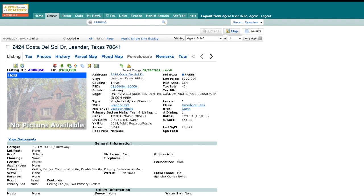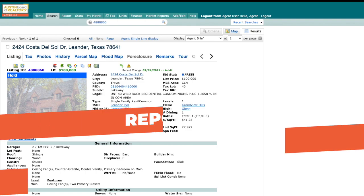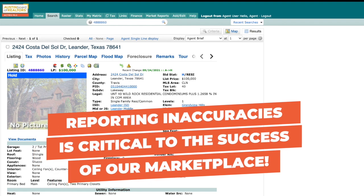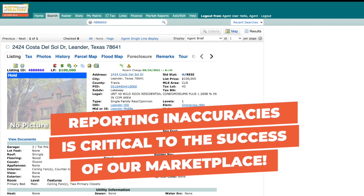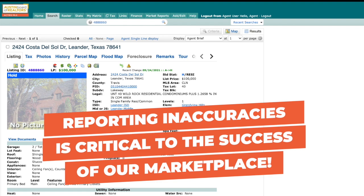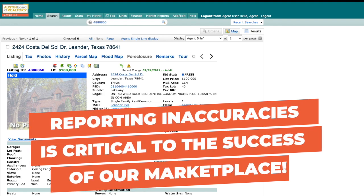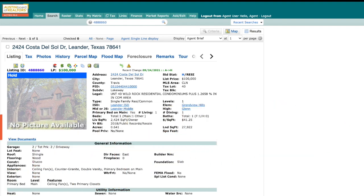The data we get out of the MLS is only as good as the data we put in, which is why reporting inaccuracies is critical to the success of our marketplace. While you may feel like it's not your place to report incorrect listing data, ask yourself: wouldn't I want someone to tell me if I made an error in one of my listings? The answer should be yes.